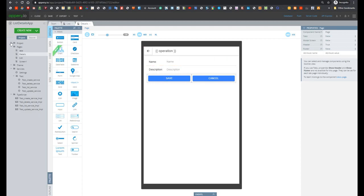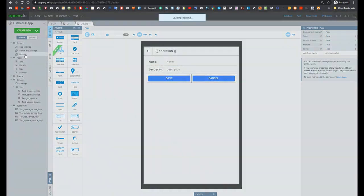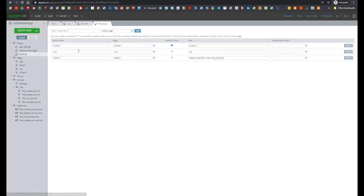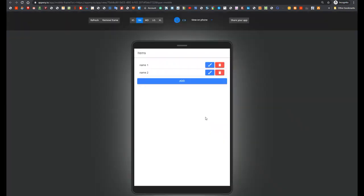Let's update default routing from screen 1 to list and test our application. Application is ready and now let's test it. So what we can do? First we can see the details of the selected item. Let's press on item with name name 1.